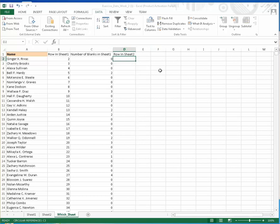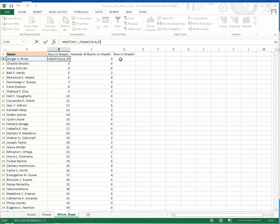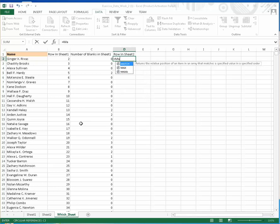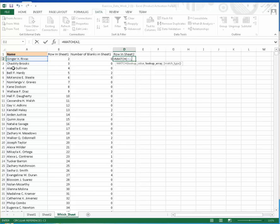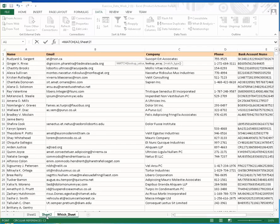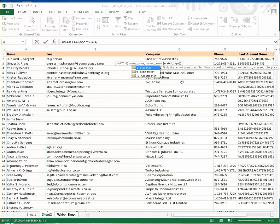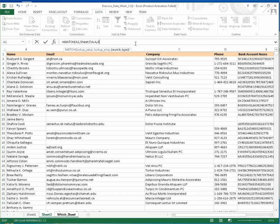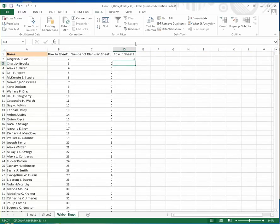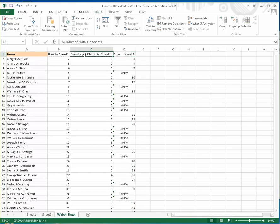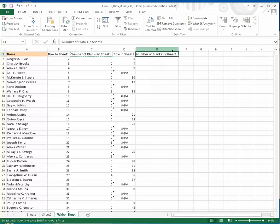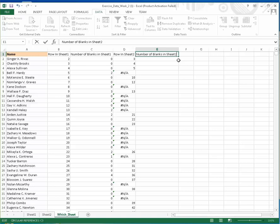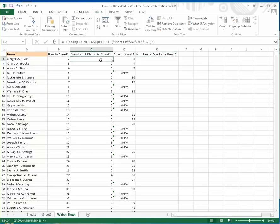Let's do it with each other. For row and sheet two, we use the MATCH function. Come here and write equals MATCH, then reference this one to the lookup array in sheet two. We want an exact match. Let's apply this formula for all rows.